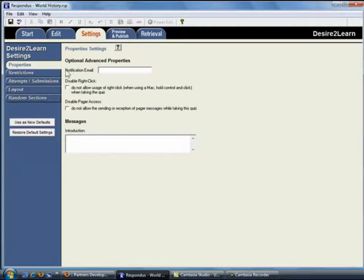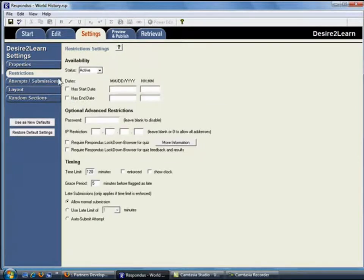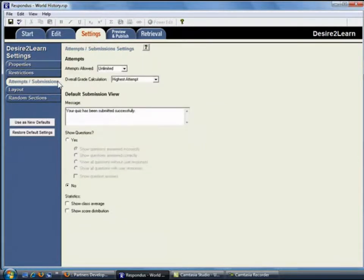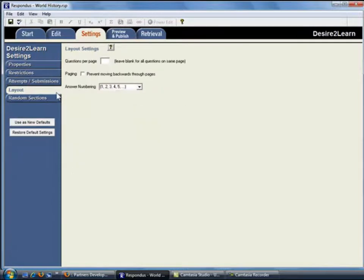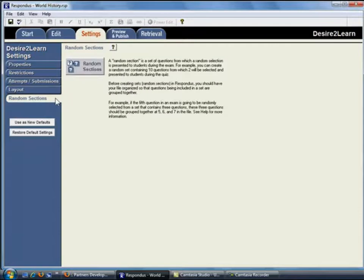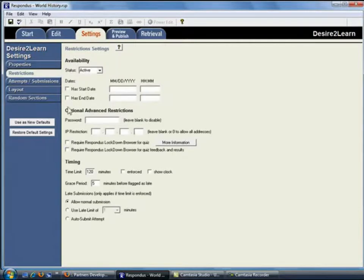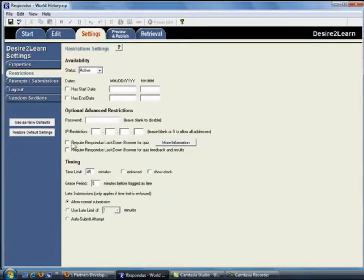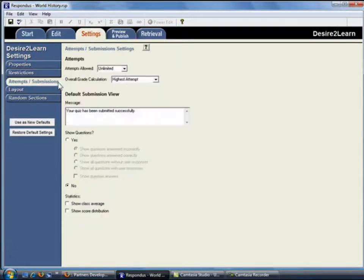Most of the quiz settings shown on these tabs are the same ones available within Desire to Learn itself. By choosing your settings now, they will be included when the quiz is published to the Desire to Learn course. For this example, let's require a time limit of 45 minutes for taking the quiz and allow students to retake the quiz once.